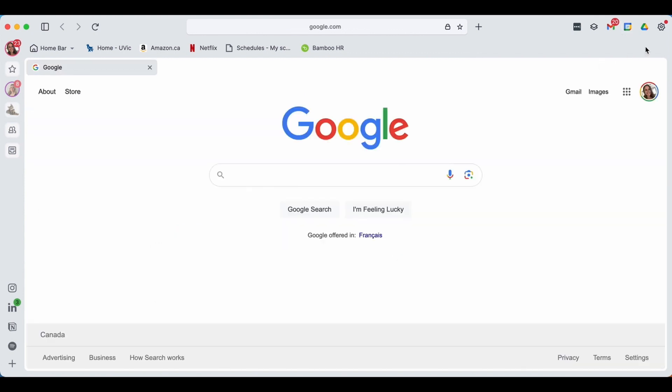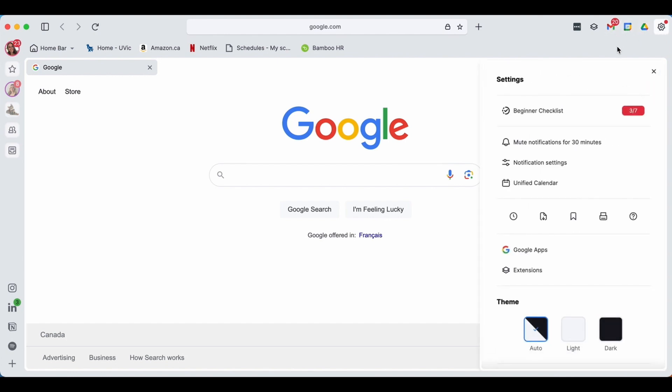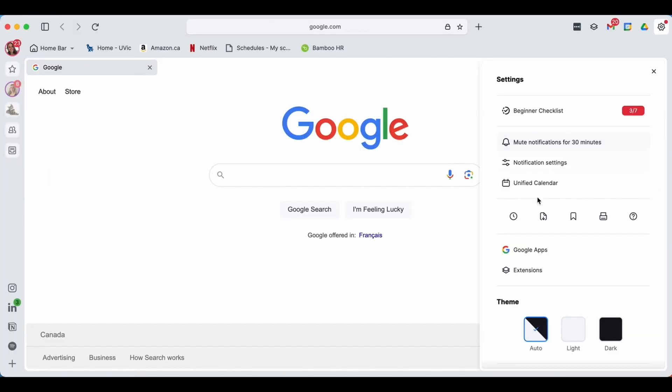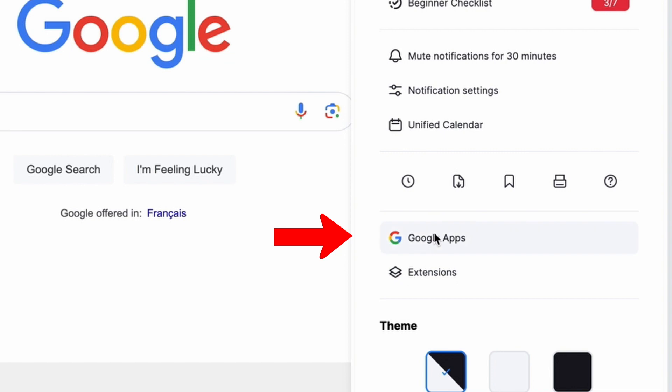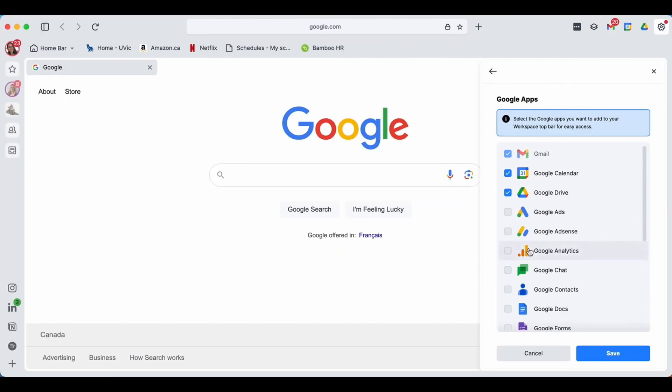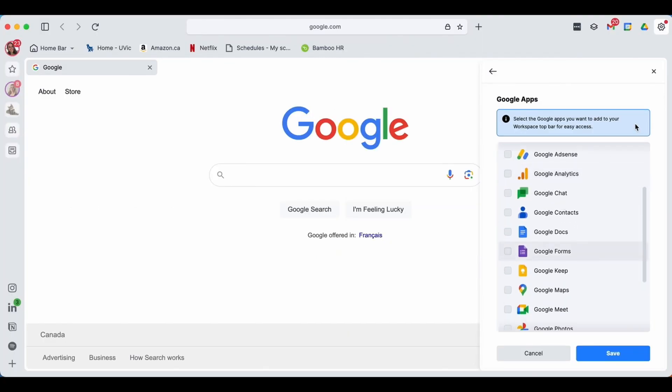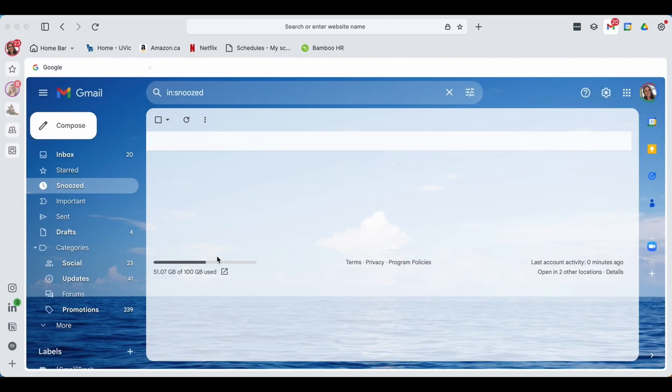If you don't necessarily like the options that you have up here, you can change them by hitting the settings and you can adjust Google apps accordingly. This will also be the same for any Microsoft based emails that you have added. I would also like to direct your attention to how notifications work in Shift.